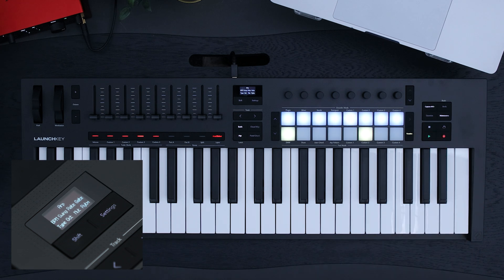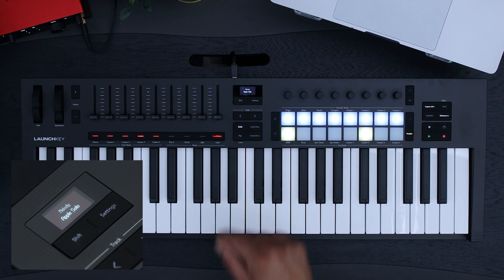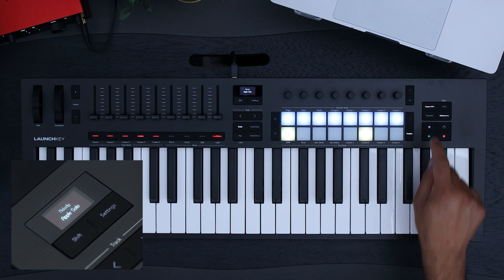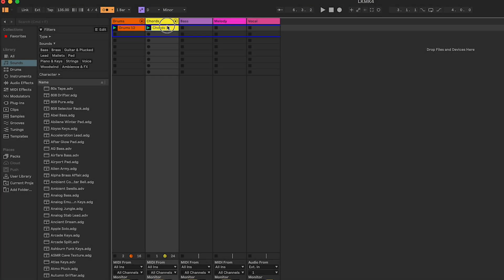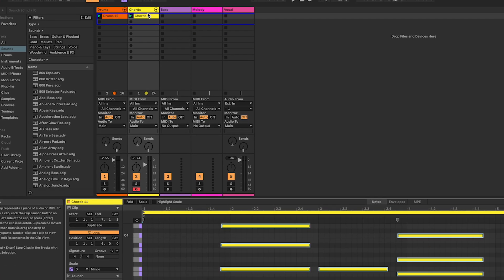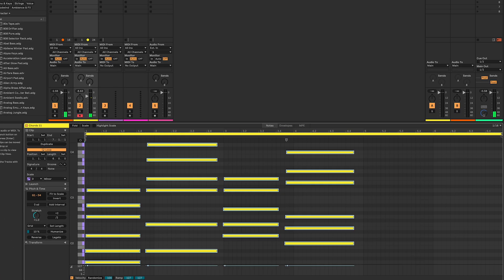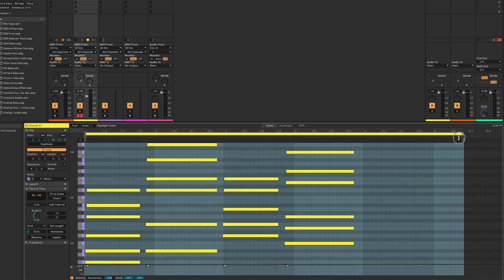In this instance, I pressed the stop button in time, so there's no need to adjust my loop. If yours isn't looping, open the clip you've just recorded and drag the loop brace back to the end of your drum pattern.